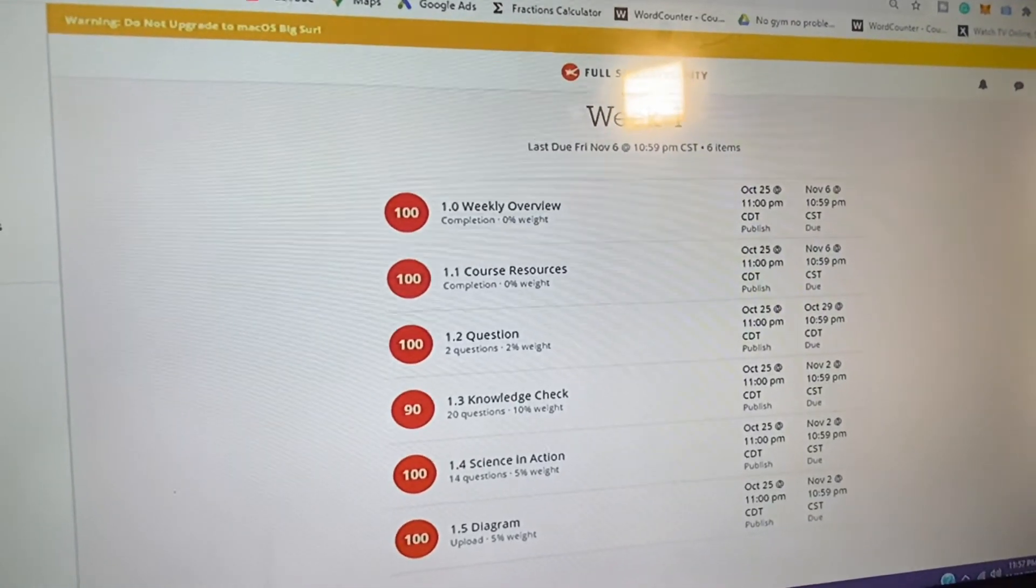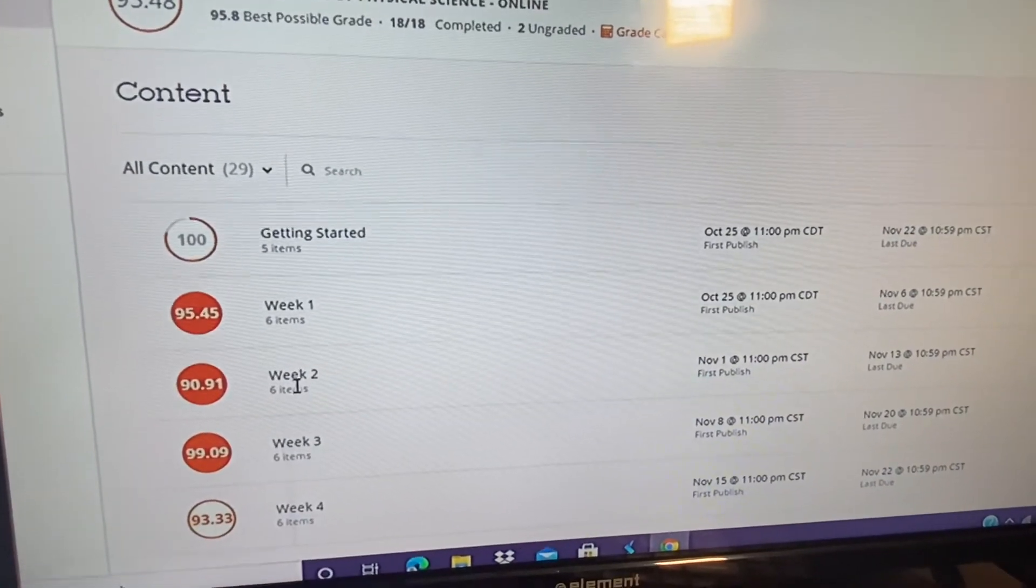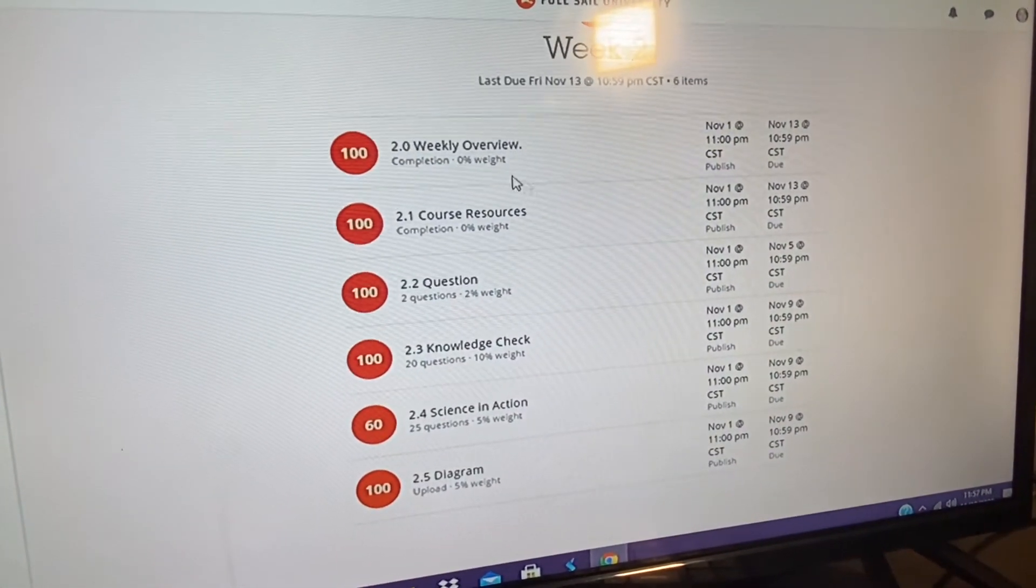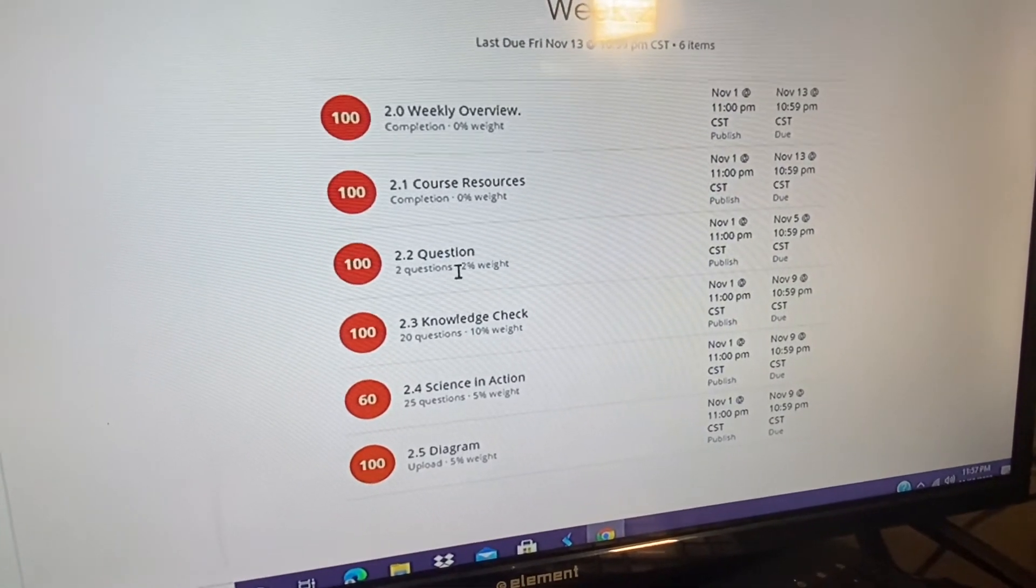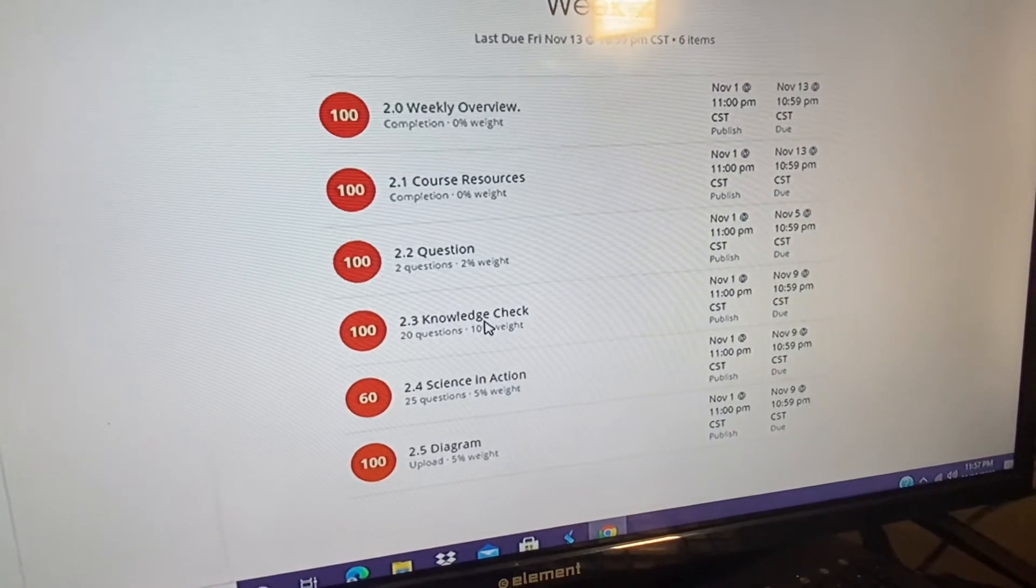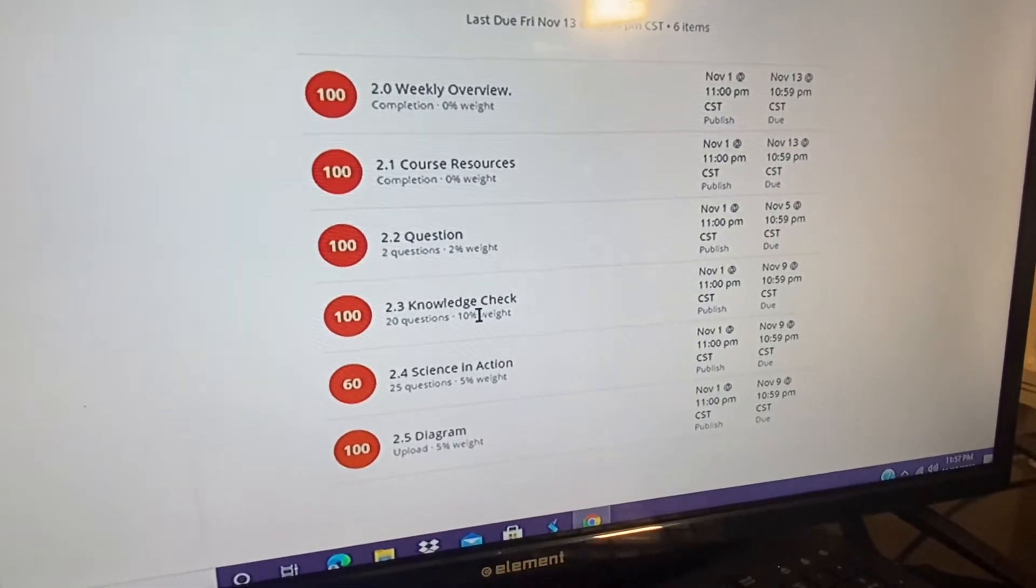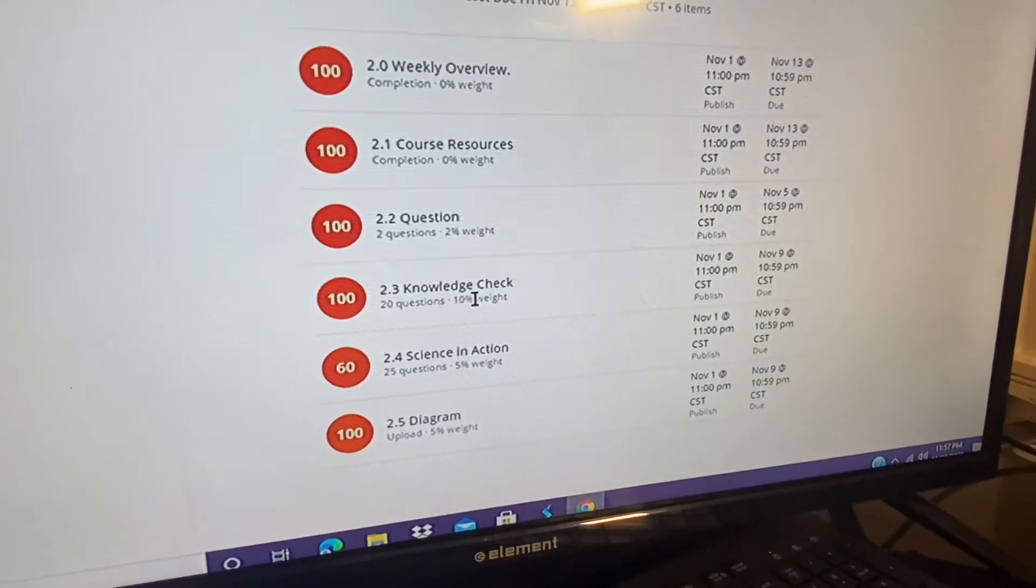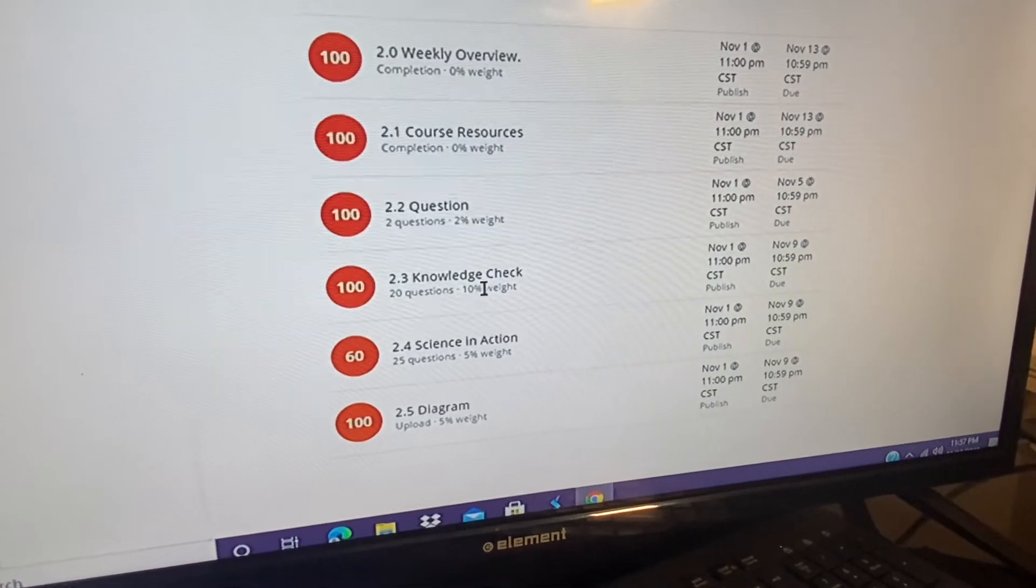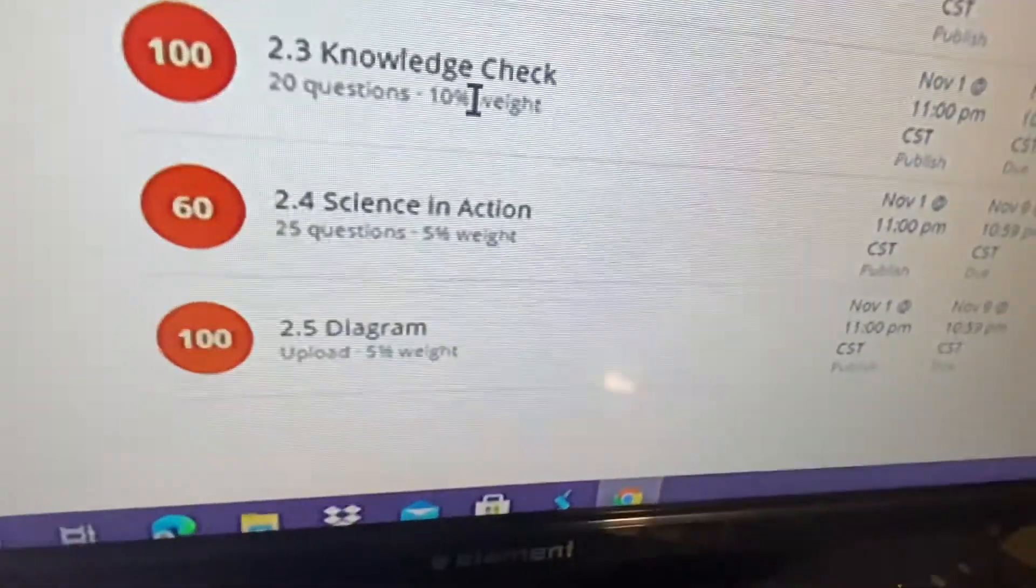Going off into week two, I got a 90.91 on week two. Your weekly overview, your course resources, not going to go through that again. Not weighed, another question, two percent of your grade, same thing, got 100 on it as week one. Your knowledge check, 20 questions, 10 percent of grade, got 100 on it. You have something called Science and Action, another quiz, this time it was 25 questions, five percent, got a 60 on it. And then you have another diagram for week two, I got 100 on it, it was five percent of your grade.